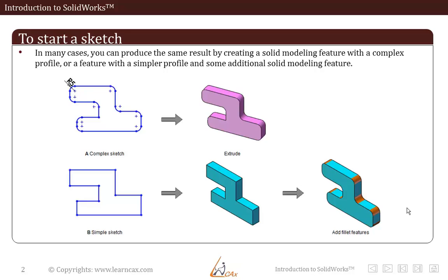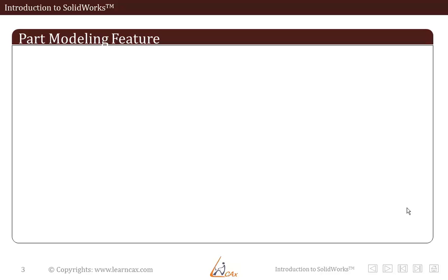In short we have understood the skeleton of your CAD model, that is the sketching operations. Hence moving ahead towards the part modeling features.